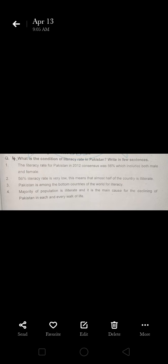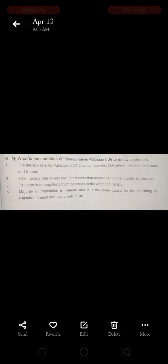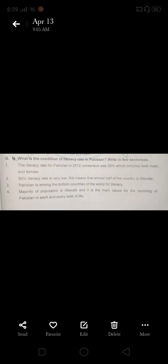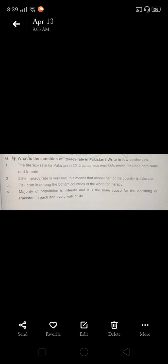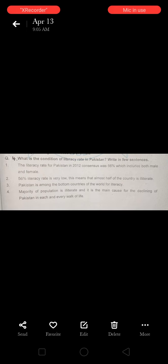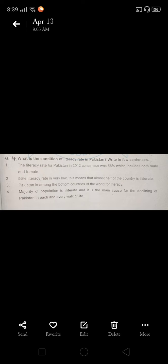Write in a few sentences. The answer is in four points. First, the literacy rate for Pakistan in 2012 census was 56 percent, which includes both male and female.